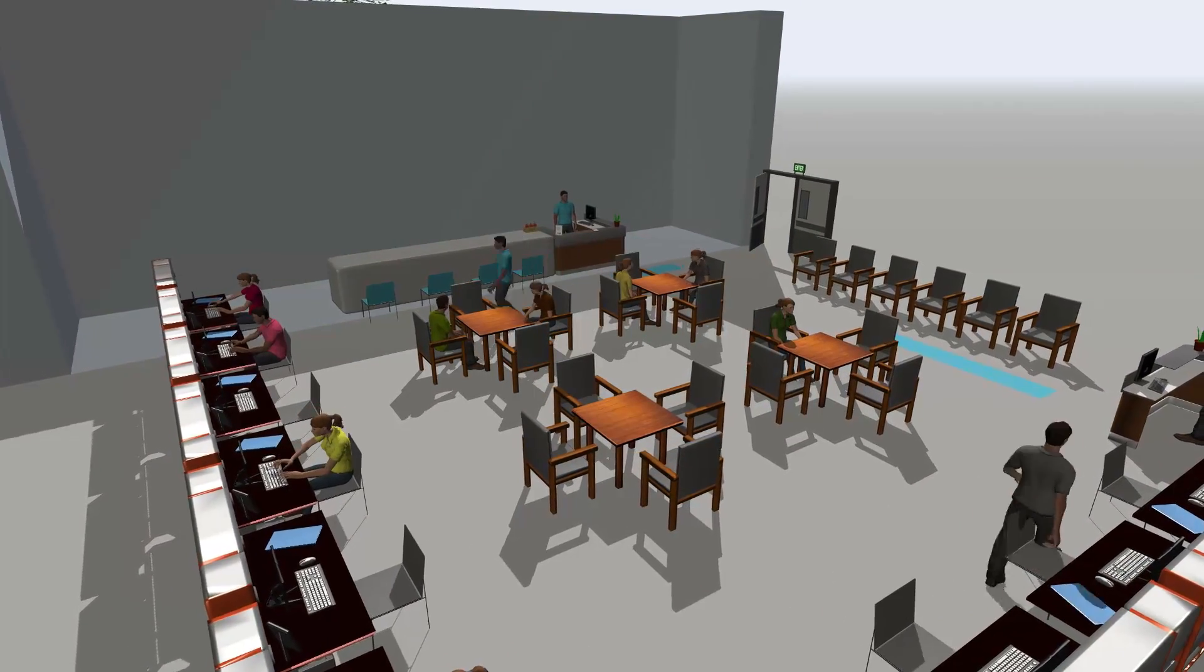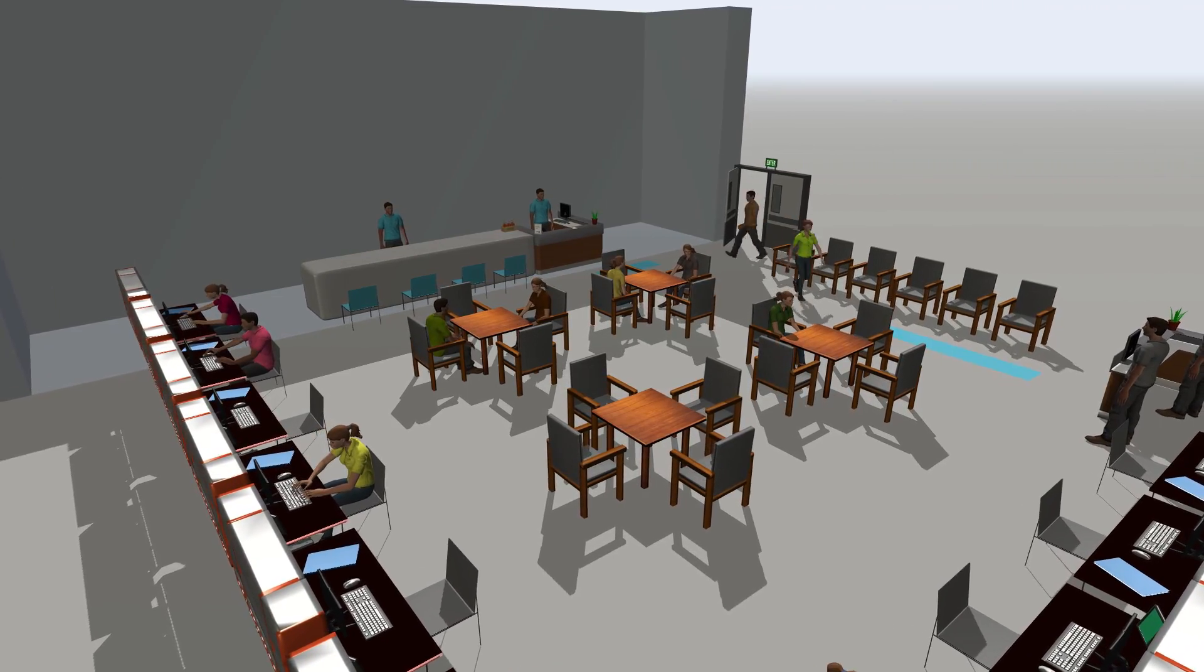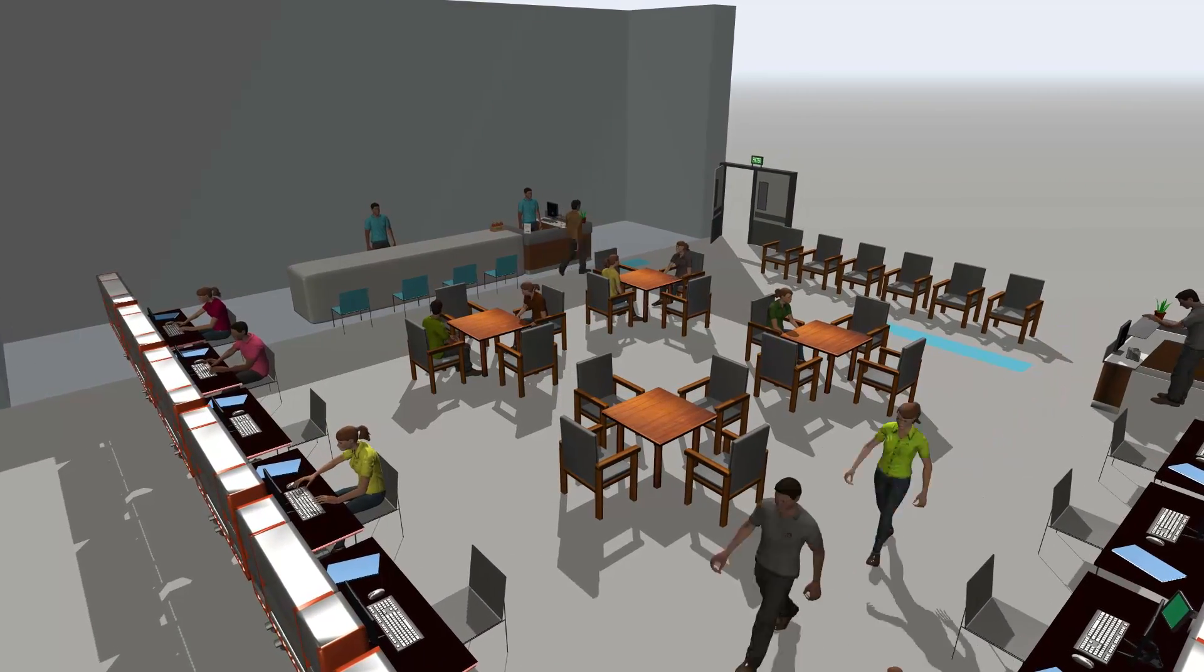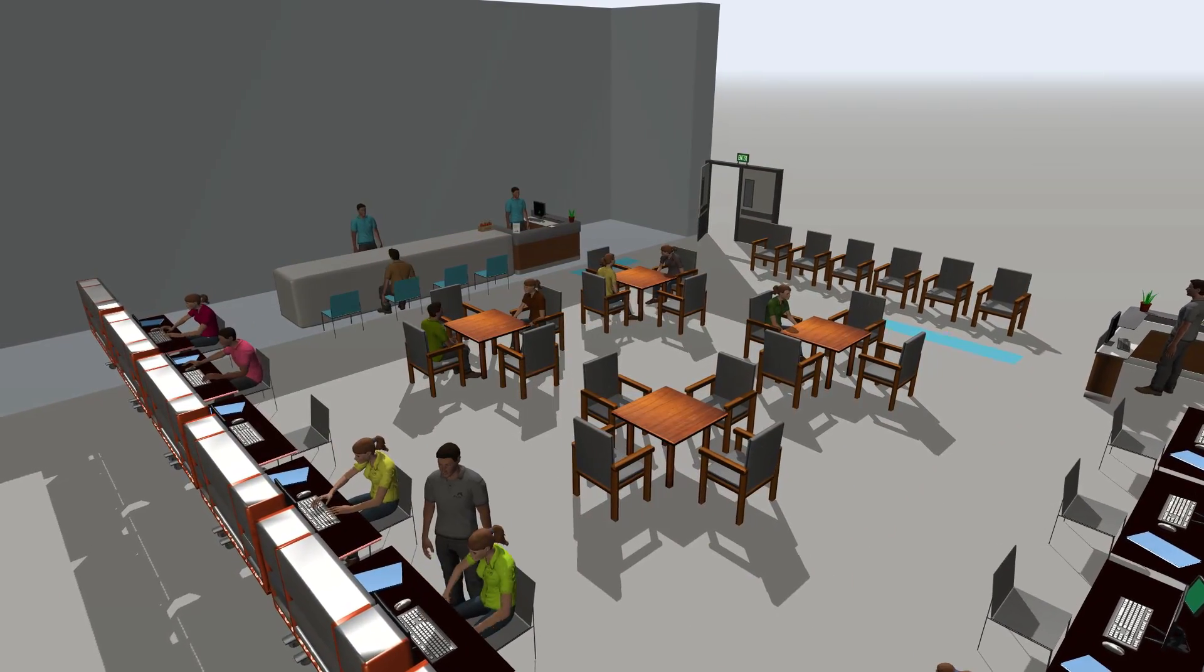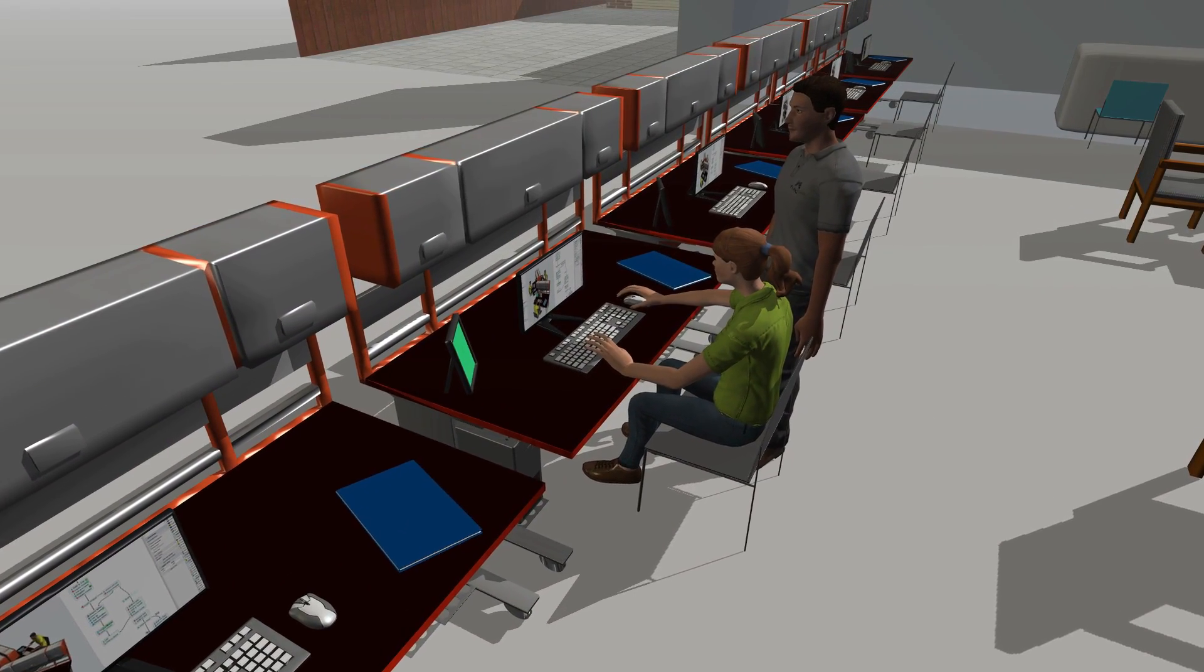For example, when a person enters a computer desk location, they position themselves in front of the desk, sit down, and start typing at the computer.